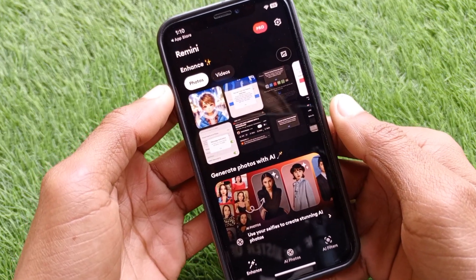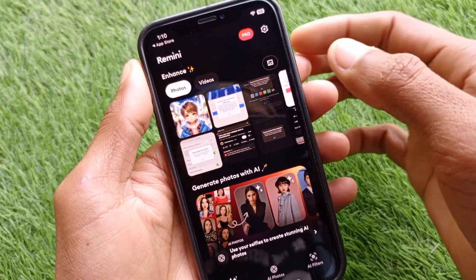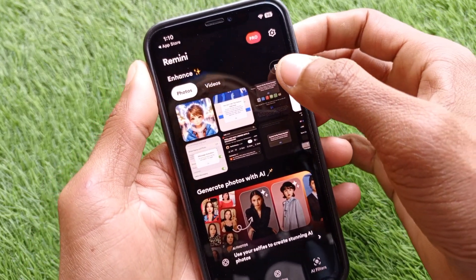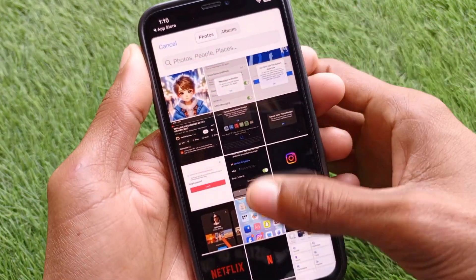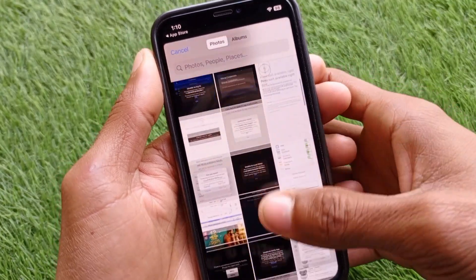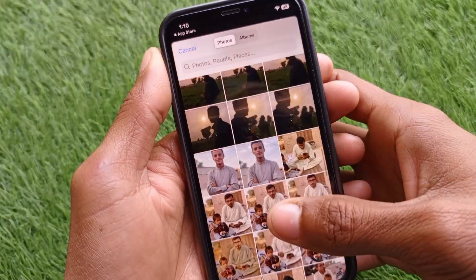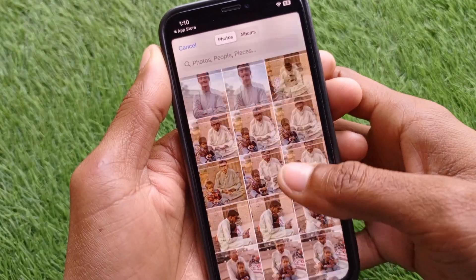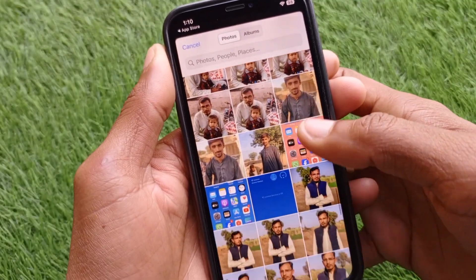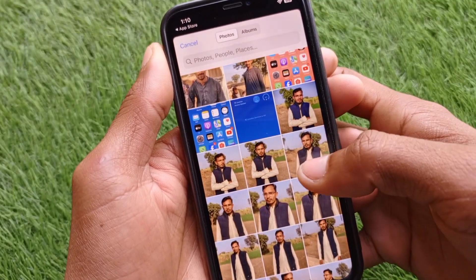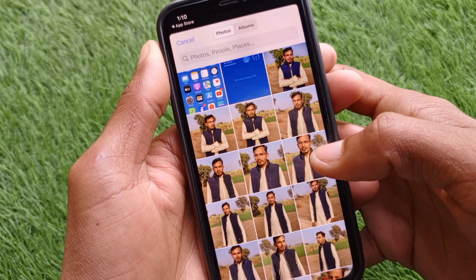From here you can edit multiple photos. For example, I am going to edit a photo — you need to click on your gallery and from here you can select any photo that you want to edit through AI. I am going to select this picture.